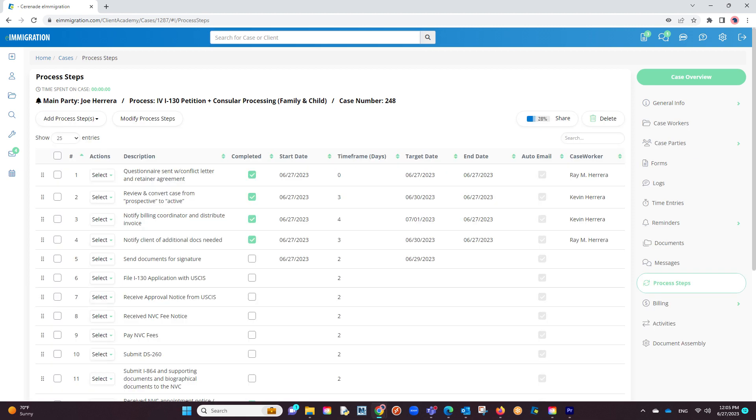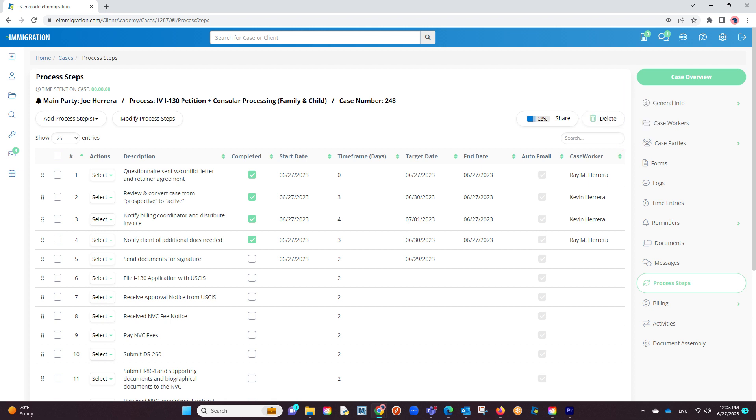In the process steps, you will now see what percentage of the process steps are done. This is calculated every time you complete a step. Additionally, these process steps are now shareable with the client.